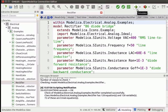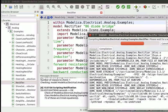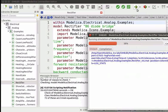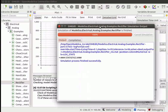We can also press Ctrl and B keys to simulate the model. On simulating, a new window opens. It shows the compilation process of the class. Once the compilation is successful, the output window displays the message: Simulation process finished successfully.